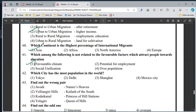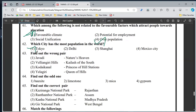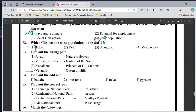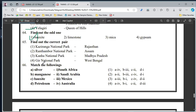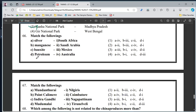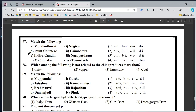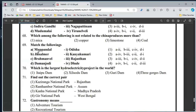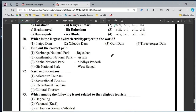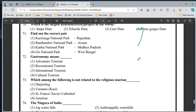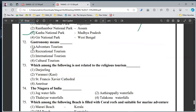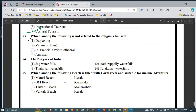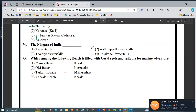60, option 2nd. 61, option 4. 62, option 1st. 63, option 4. 64, option 1st. 65, option 3rd. 66, option 3rd. 67, option 2nd. 68, option 2nd. 68, option 1st. 71, option 3rd. 72, option 4. 73, option 1st. 74, option 2nd. 75, option 3rd.